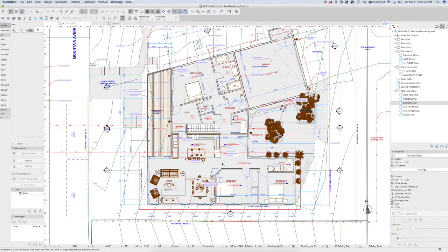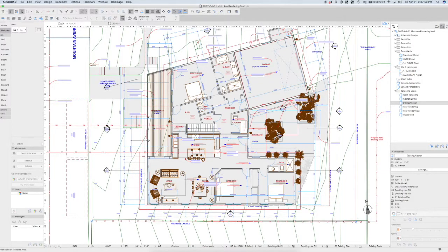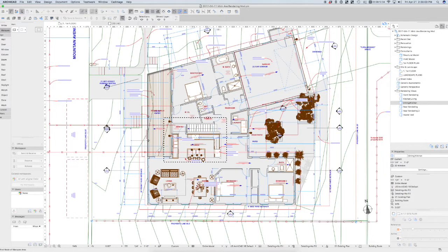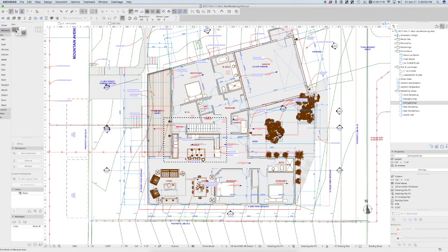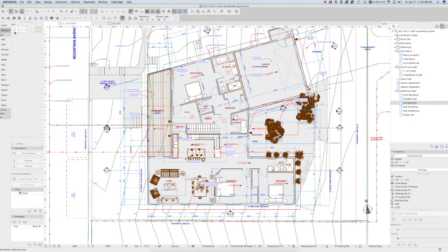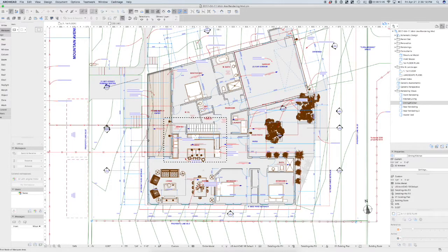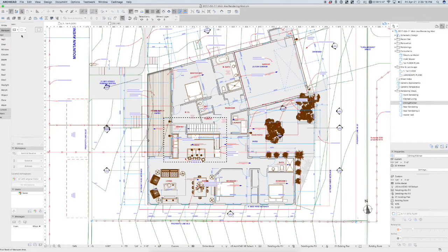We can isolate this kitchen out if we draw a marquee around it. Notice that marquee is kind of this bold dashed line. The marquee tool has a couple of settings. There's the light marquee, which will only isolate out this story. And there's the bold marquee that will isolate out all stories, so it affects all stories.